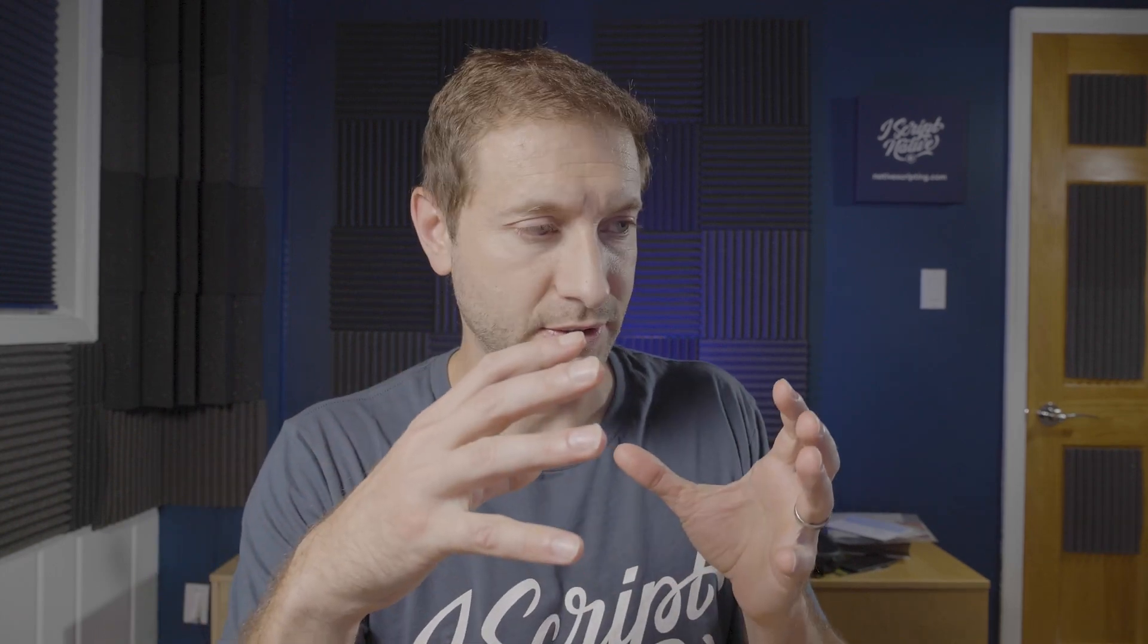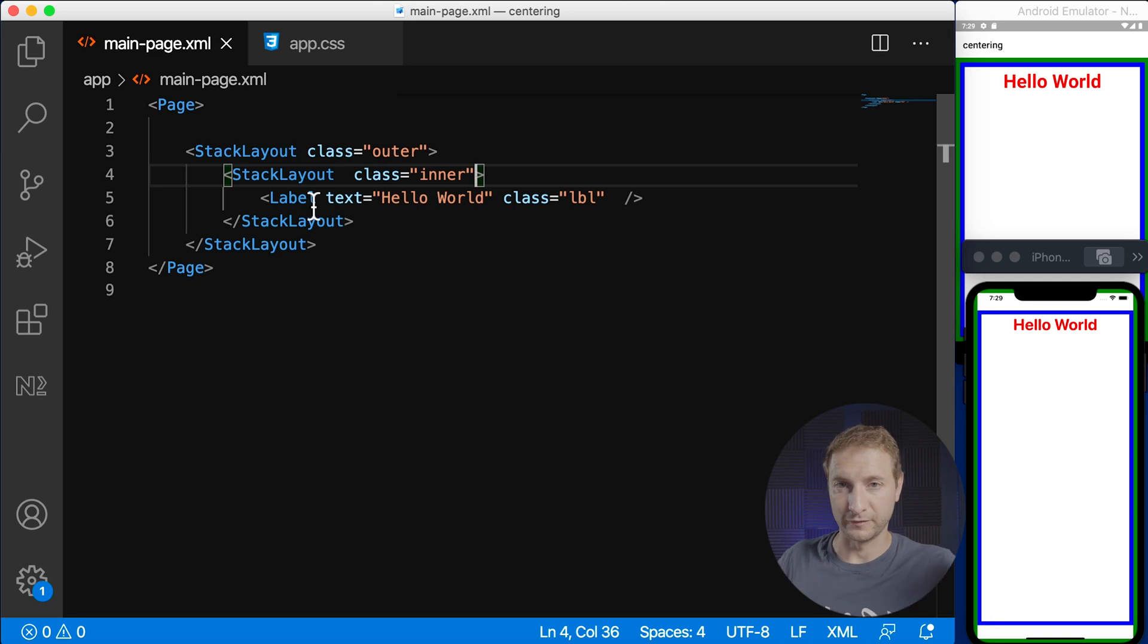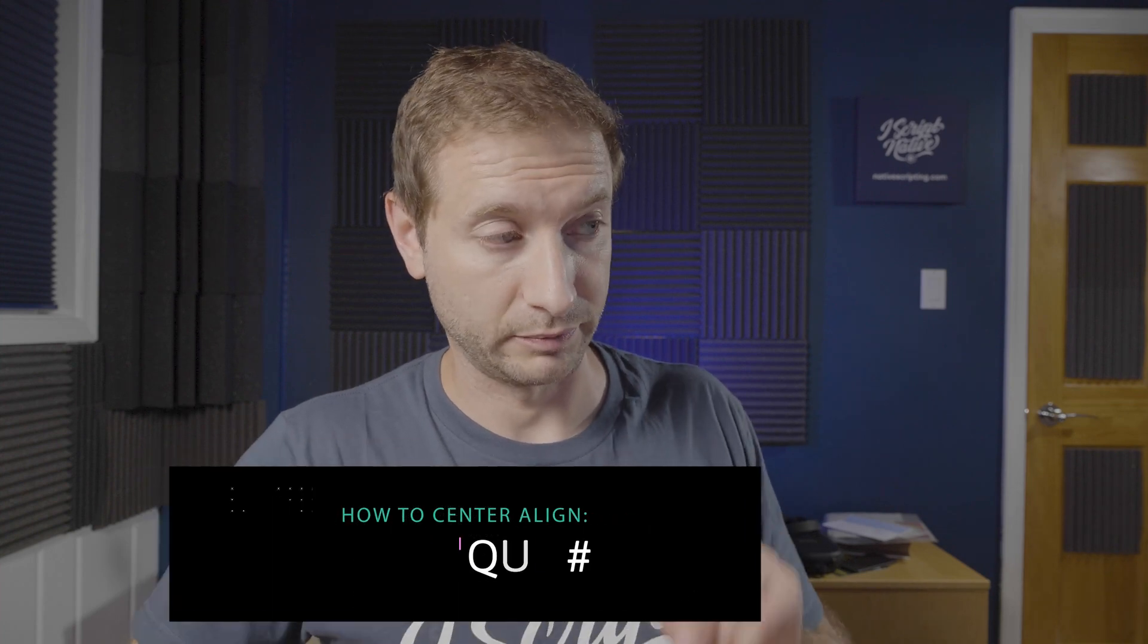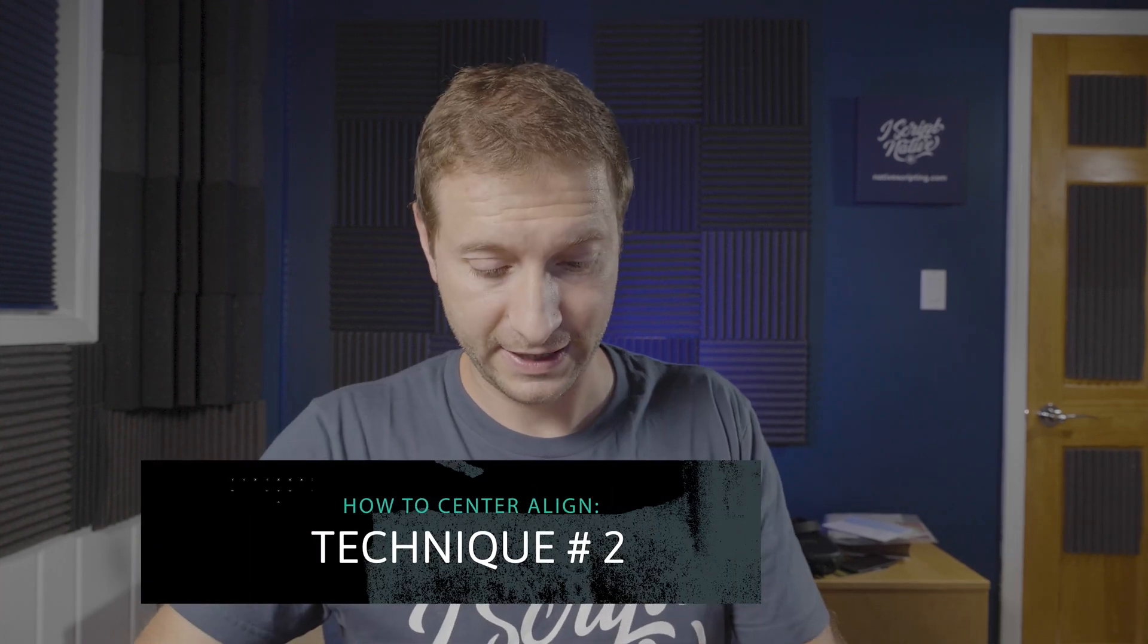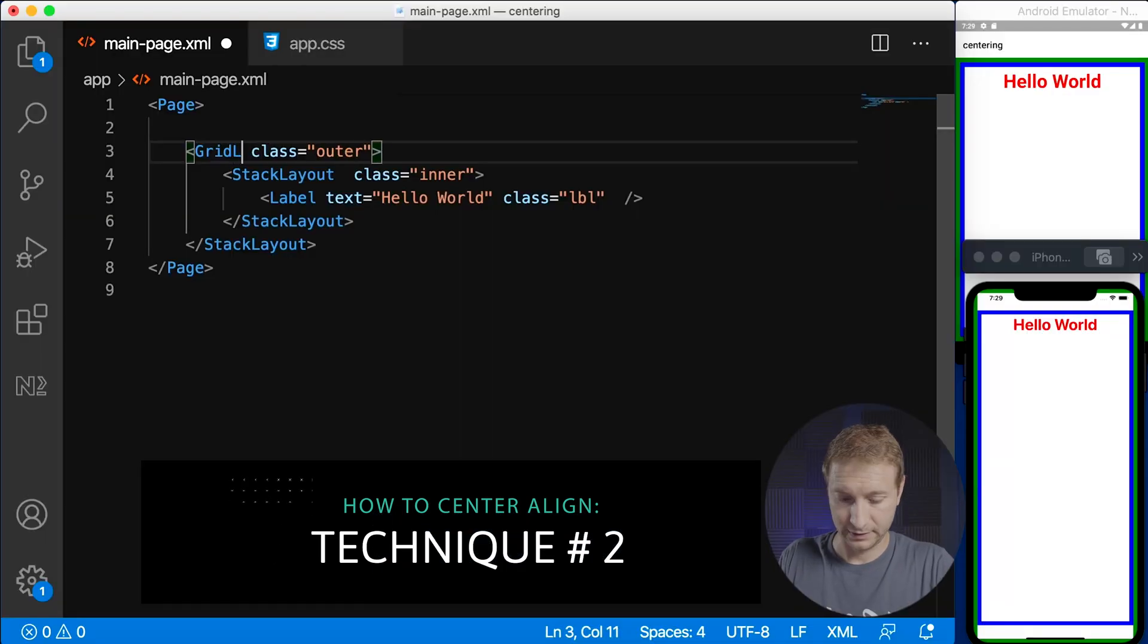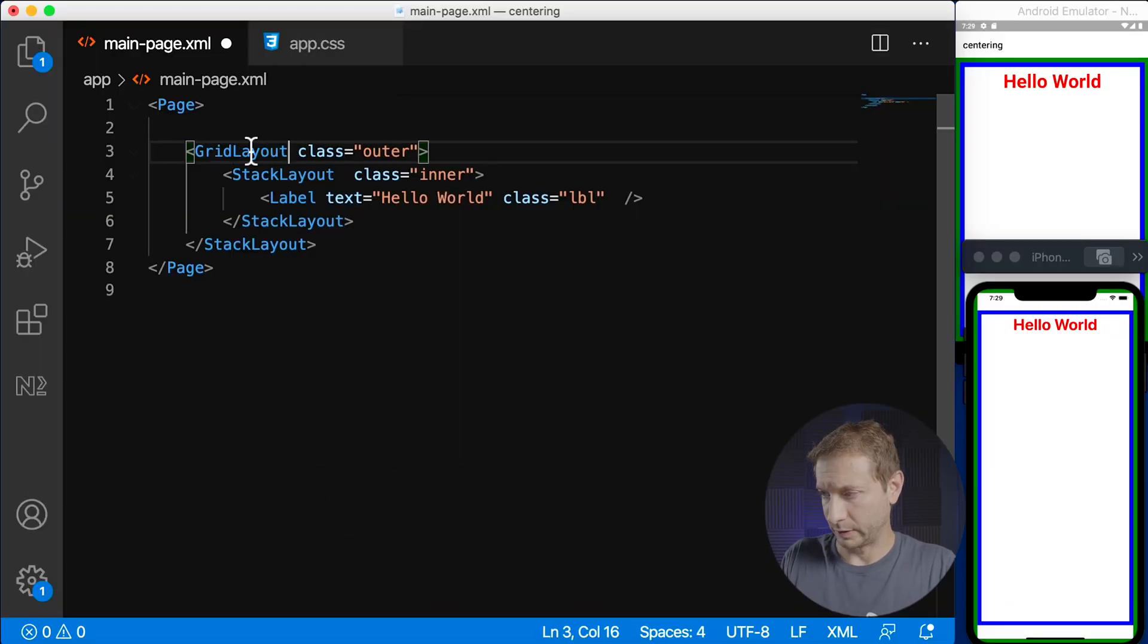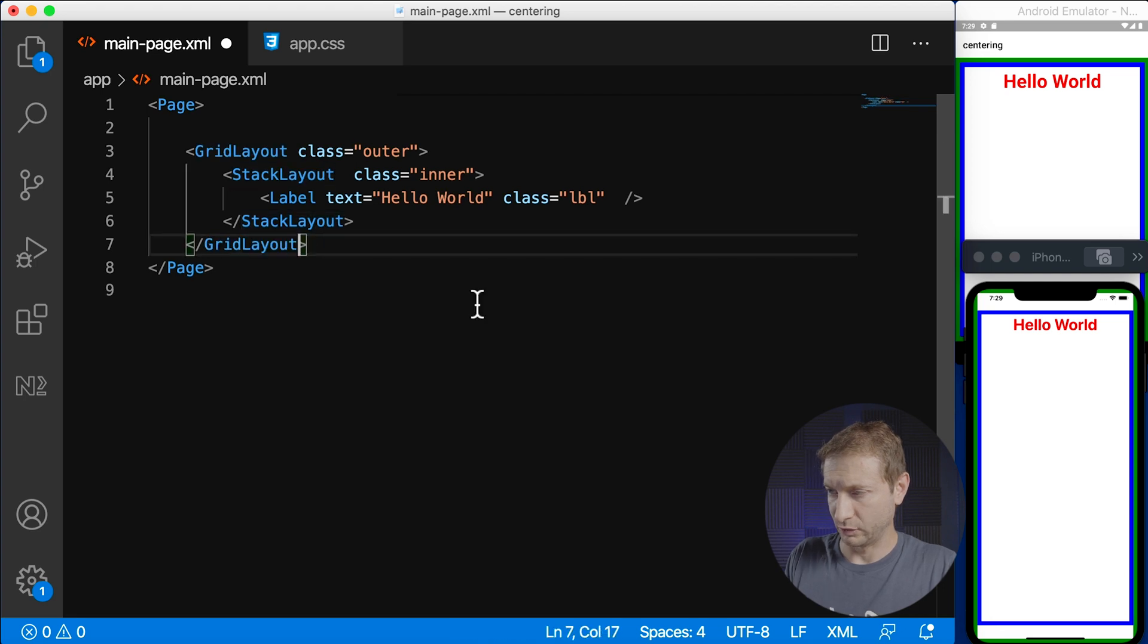Use it only for small batches of UI that you want to group together and you want to stack. Don't use it for large overarching layouts. A couple of layouts that are good for that are grid layout and flex box layouts. Let's take a look at grid layout next and that's the second type of centering that I want to show you. So I'm gonna wrap this whole thing in a grid layout and save.